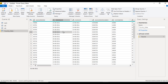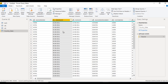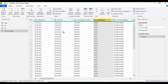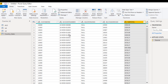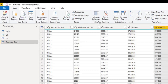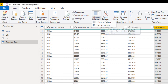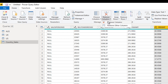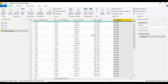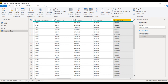In this table, we can see we have a lot of columns, but we want to remove the ones that are not required. Inside the Home ribbon, we have 'Choose Columns' and 'Remove Columns'. Under Choose Columns, we have 'Choose Columns' and 'Go To Column'. Under Remove Columns, we have 'Remove Columns' and 'Remove Other Columns'.